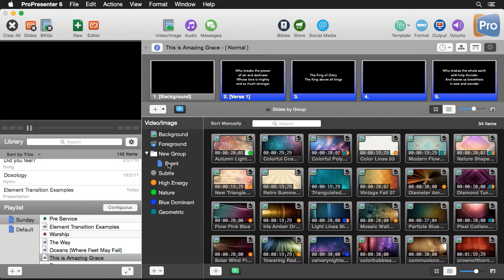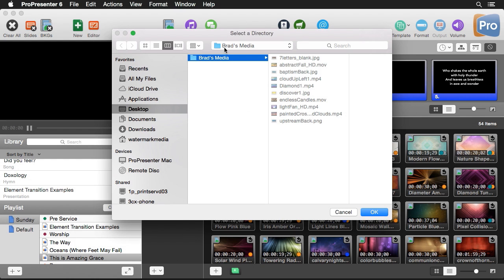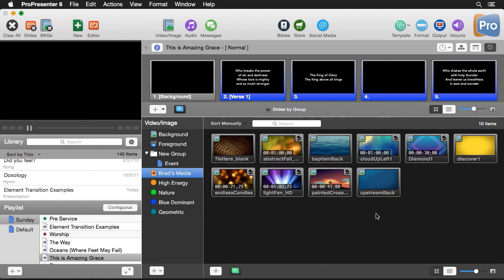The last option in the add menu is to add a new hot folder, which automates the way you bring in content inside ProPresenter. When I select new hot folder, it asks for a folder on my hard drive. I'll select the Brad's media folder on my desktop, which contains some images and video backgrounds, hit OK, and it brings in all the content from that folder, ready to go.